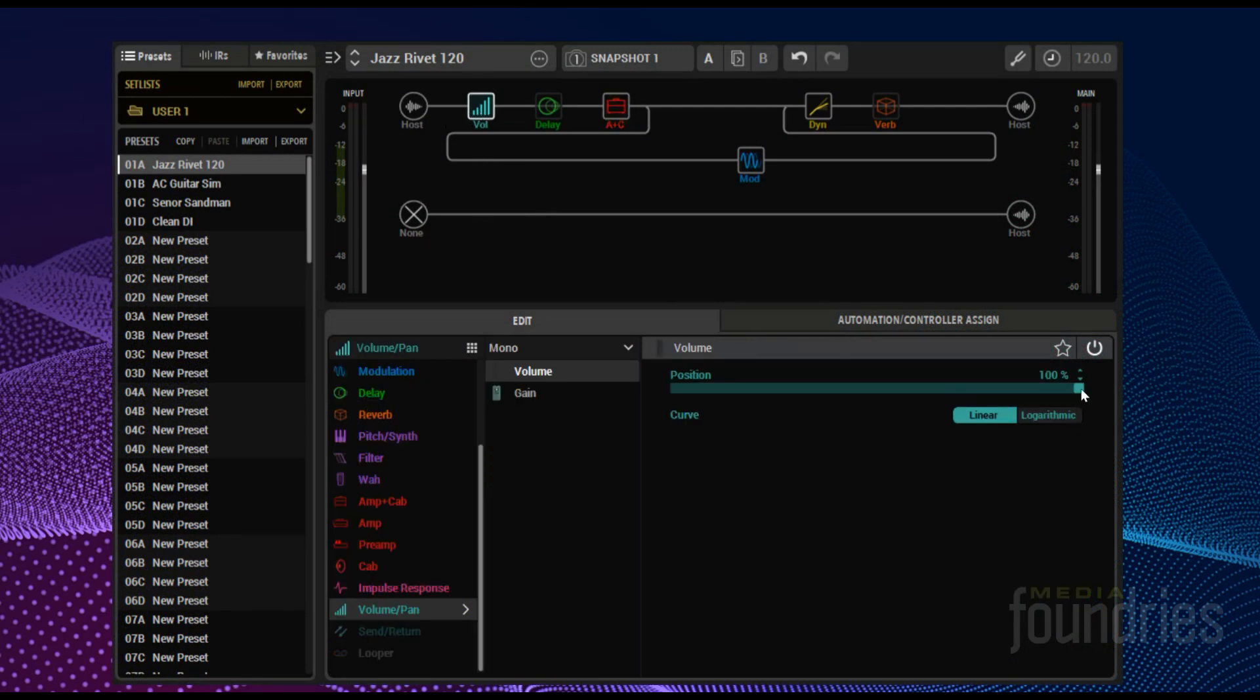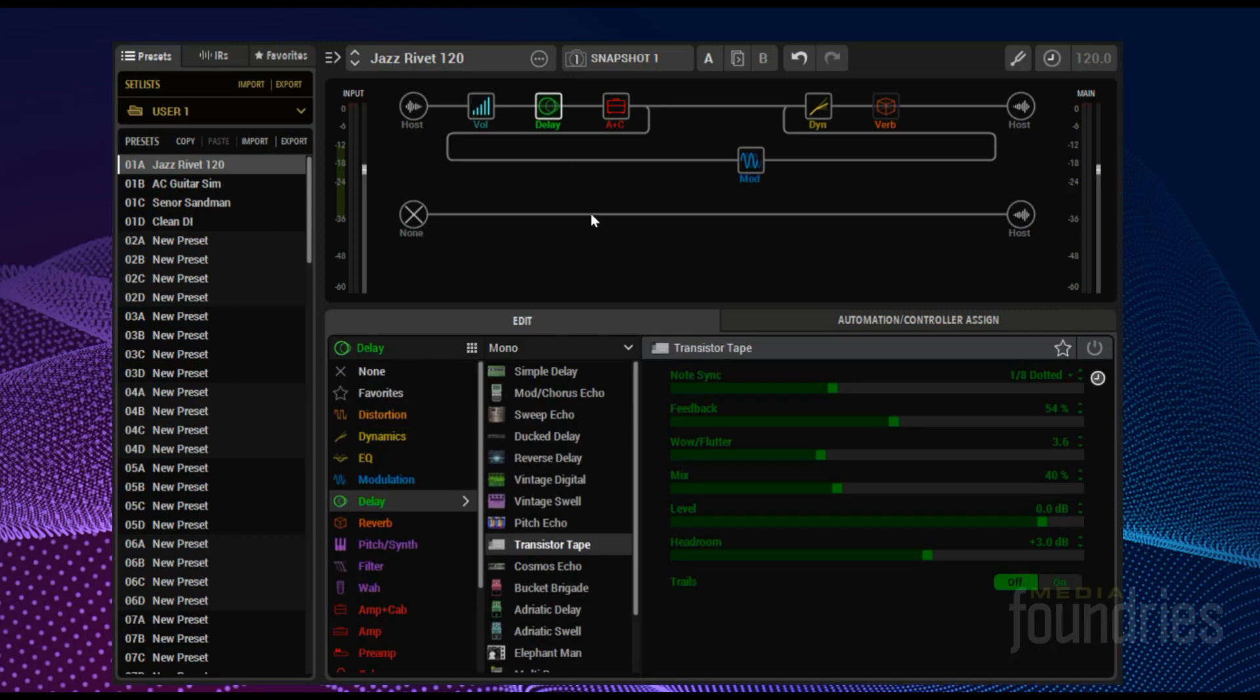One of the things I do quite a bit is control effects while I'm playing. Before Helix, I used to use my pedal board into an amp and mic the amp, but, well, you know, neighbors.